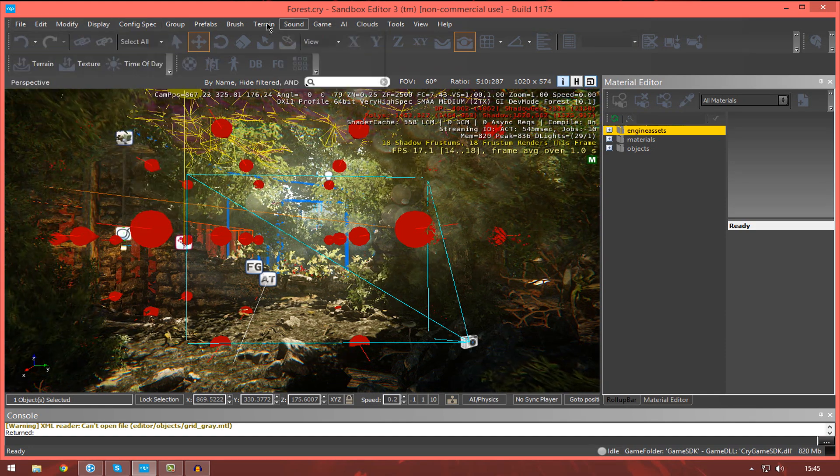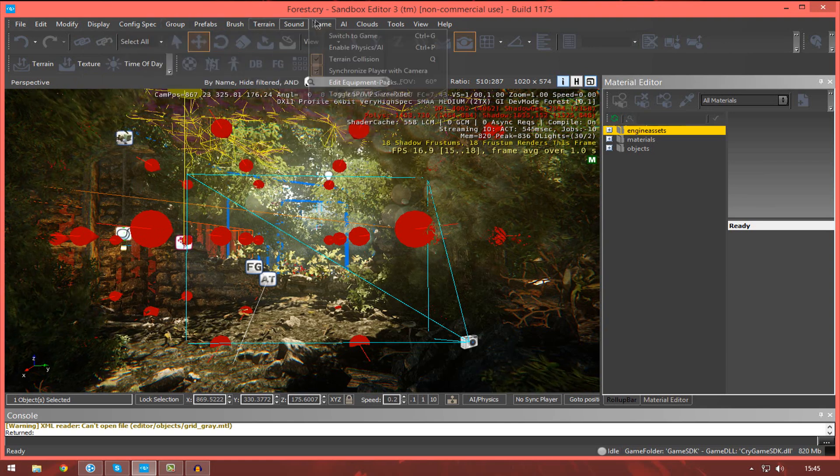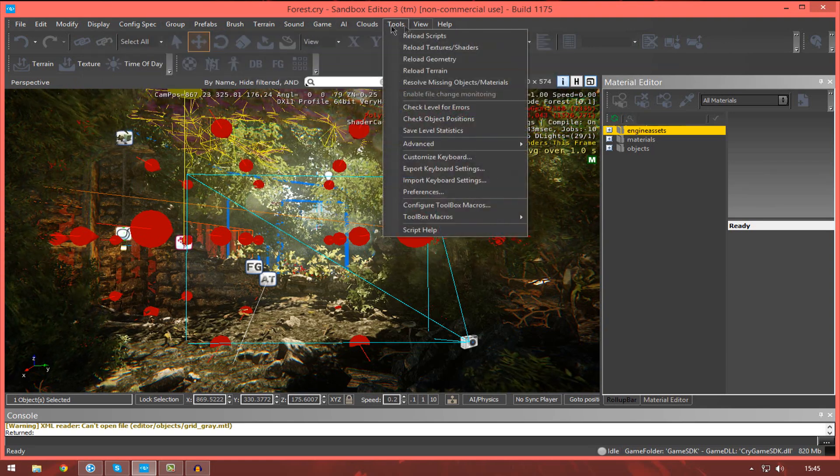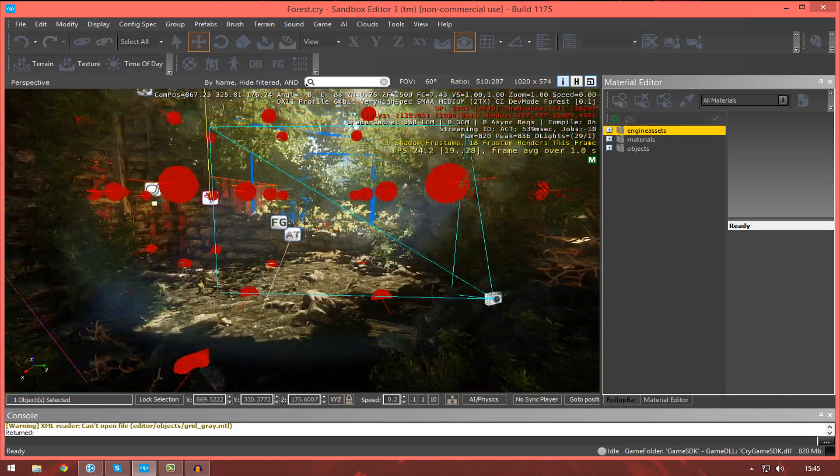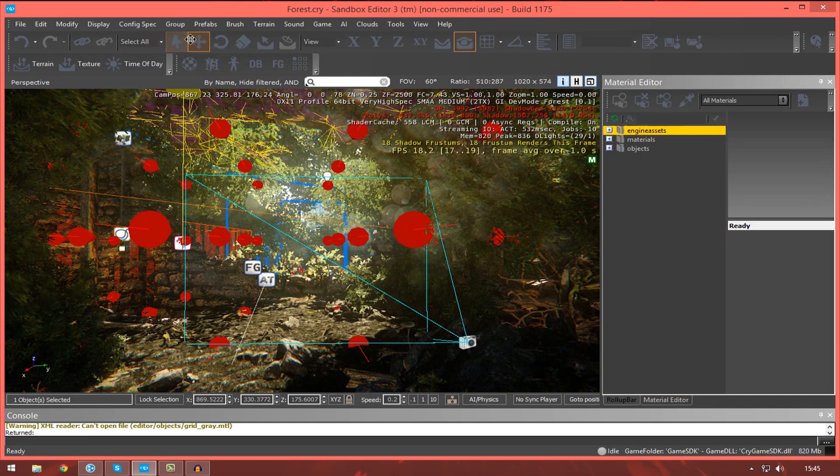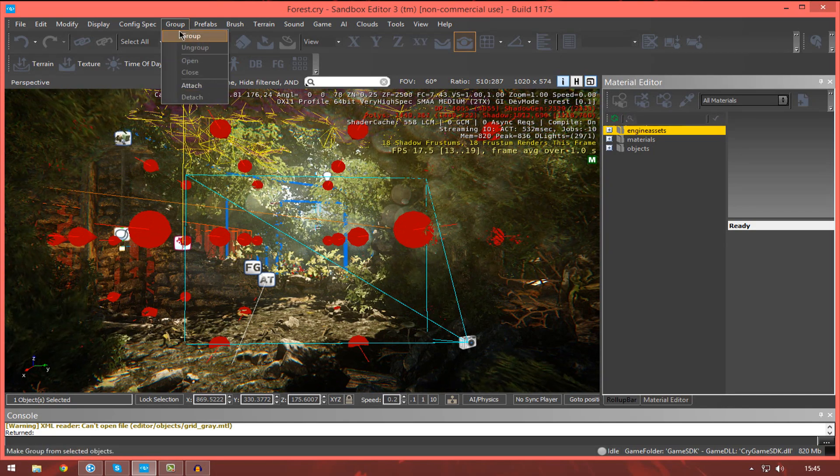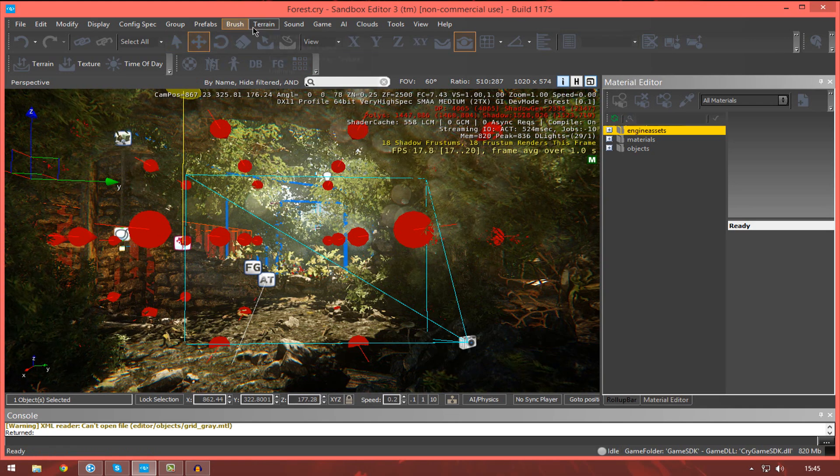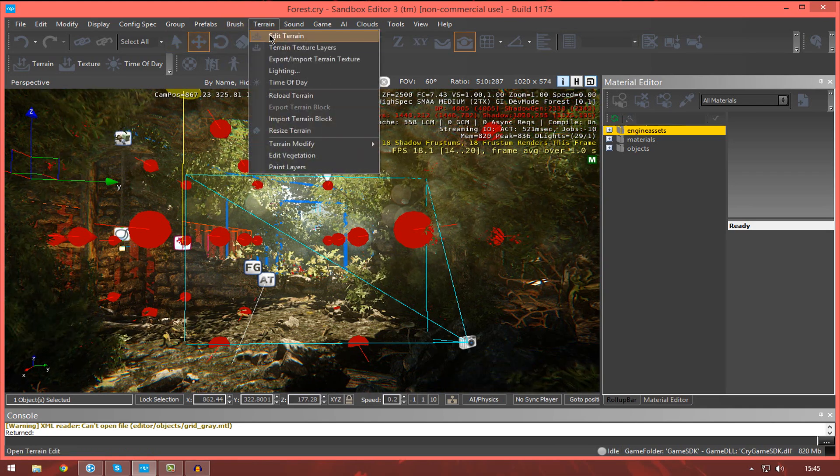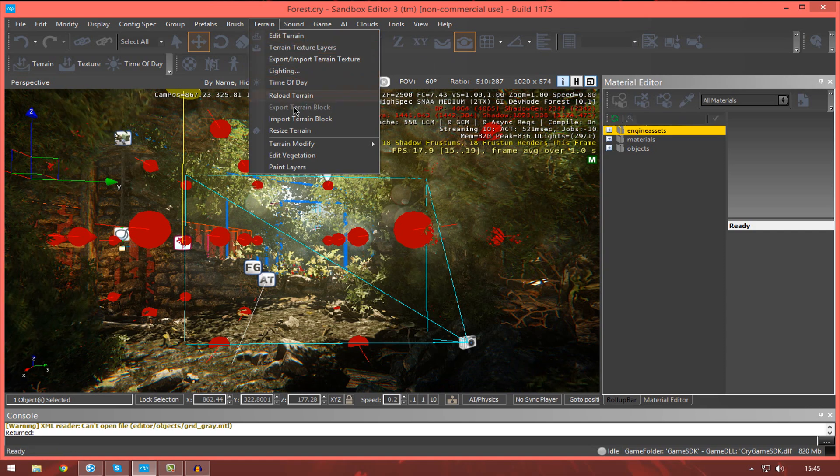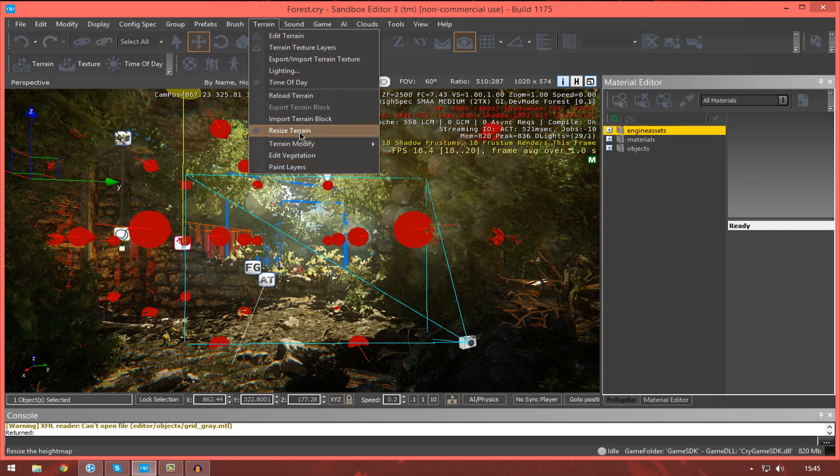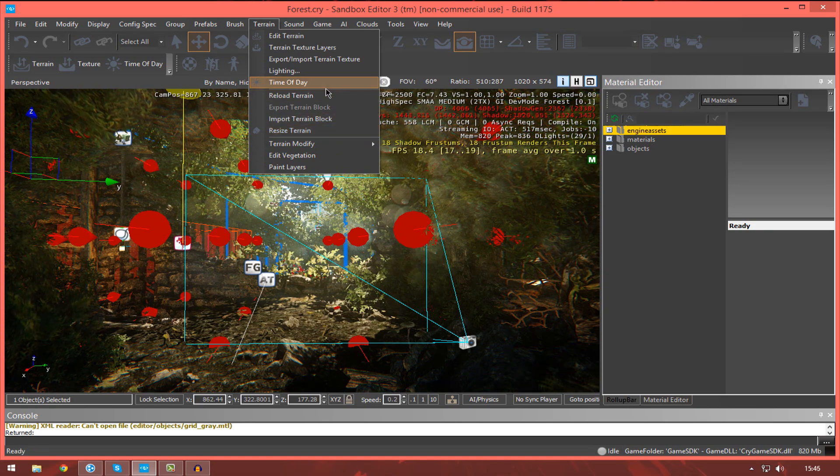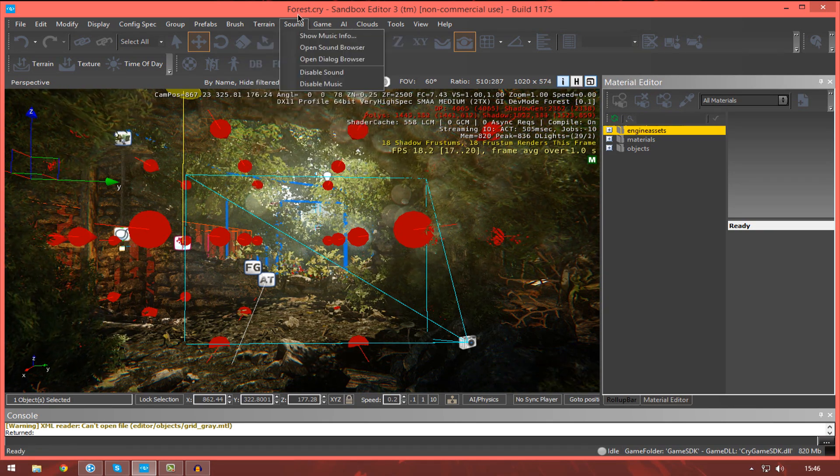we also have the option to configure and play around with some different settings for the editor itself in relativity to certain objects. For example, if I was to go to group, I can then just group certain objects. Or if I go to the terrain section, I can edit my terrain and any other properties that might be somewhat related to terrains. For example, I can resize it, I can reload it, and then a few environment settings, but those aren't important.